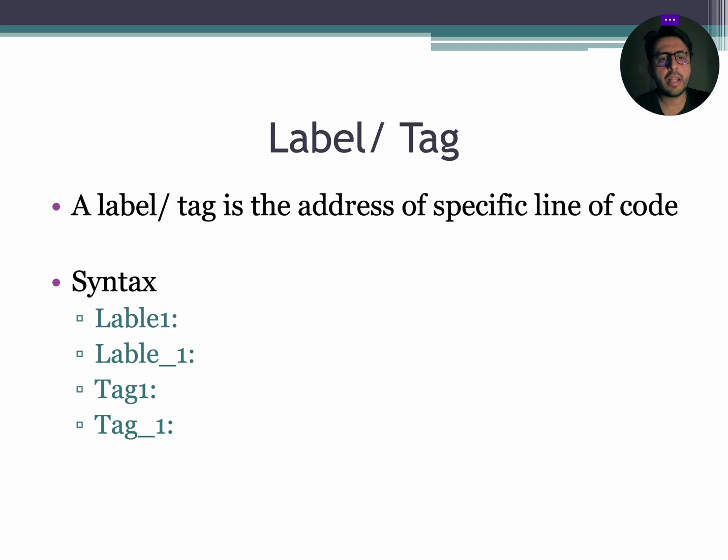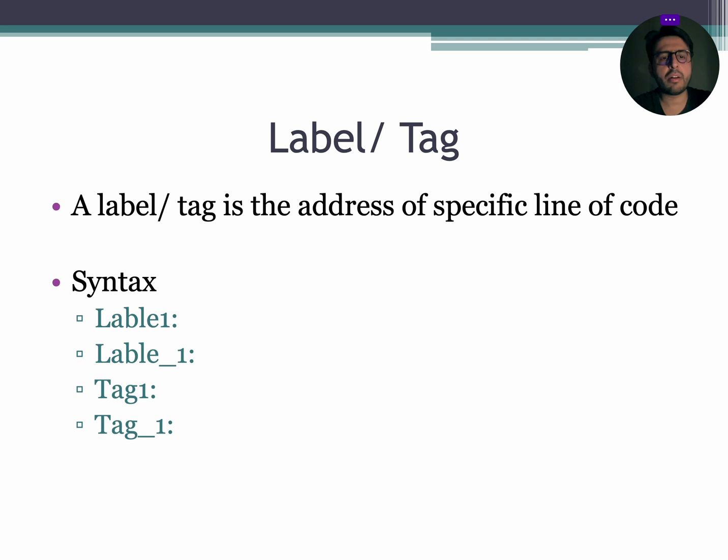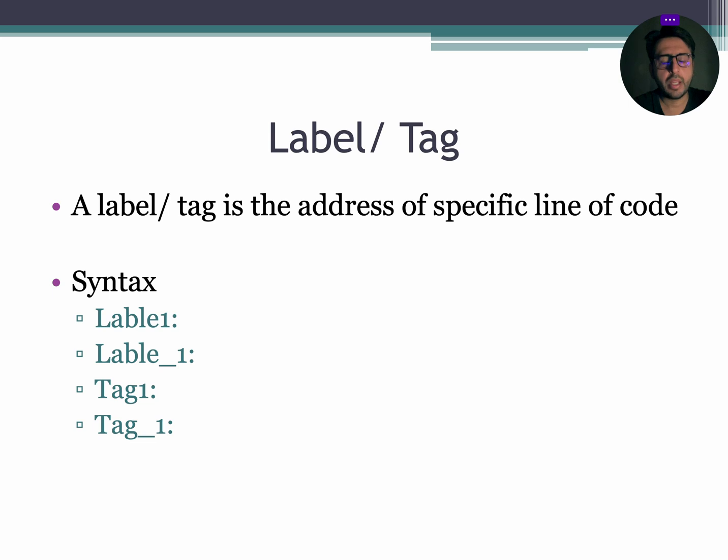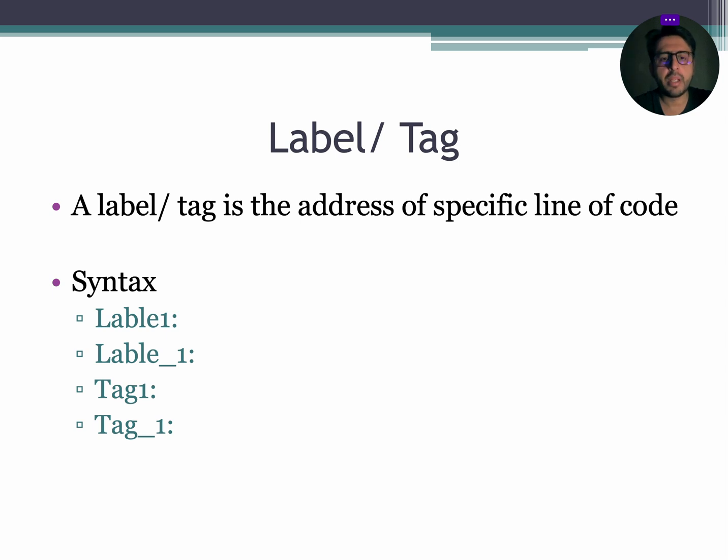Let's begin by discussing label. A label or a tag is the address of a specific line of code inside memory. A label can be declared by simply mentioning the label name followed by colon, for example, my label colon.